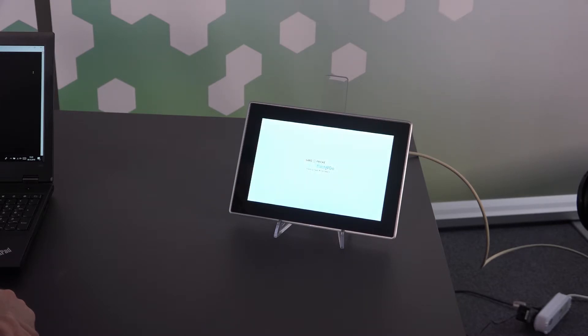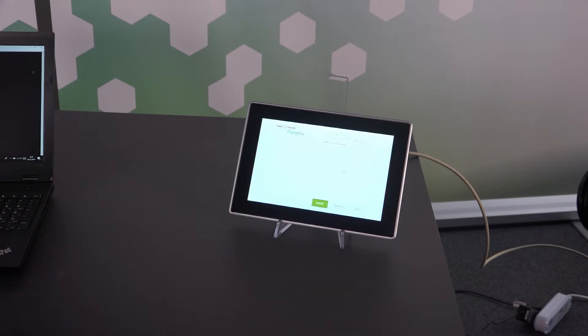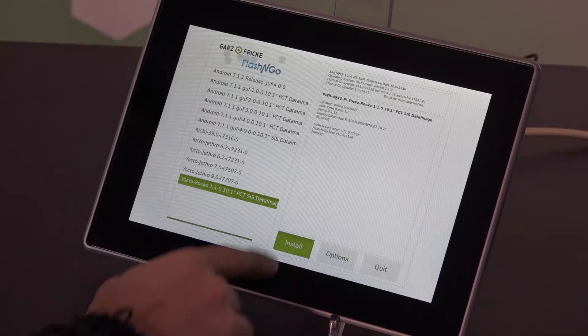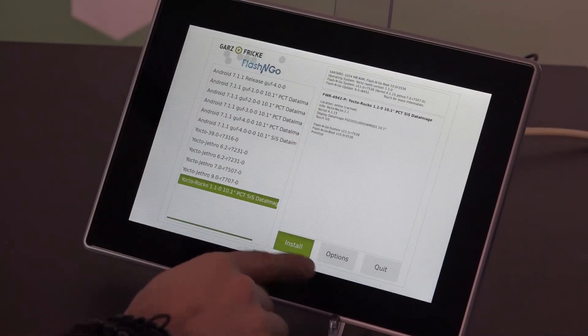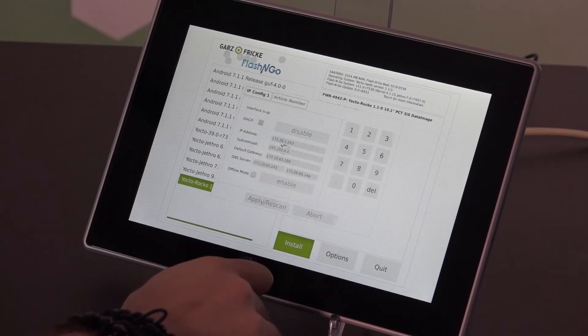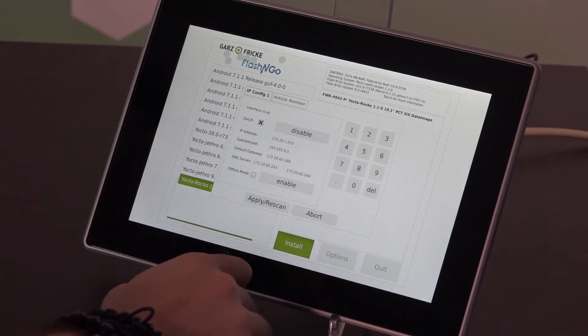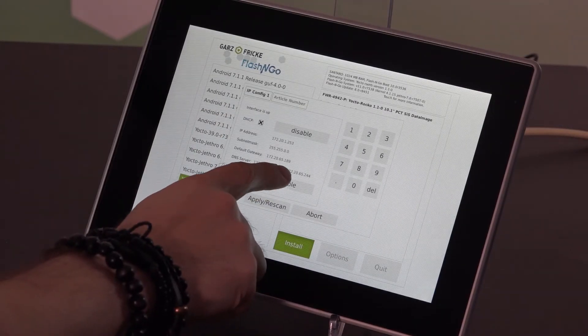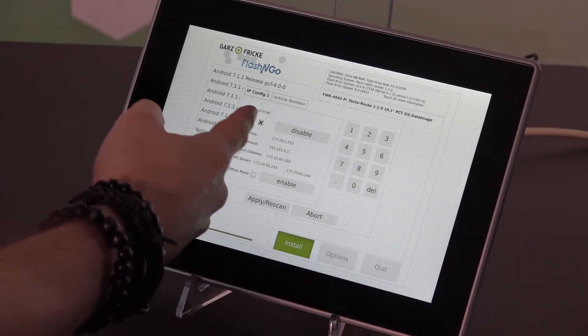Well because our device is actually connected to the internet, Flash and Go Update will boot into online mode. So let's change that, hit options and switch over to offline mode.